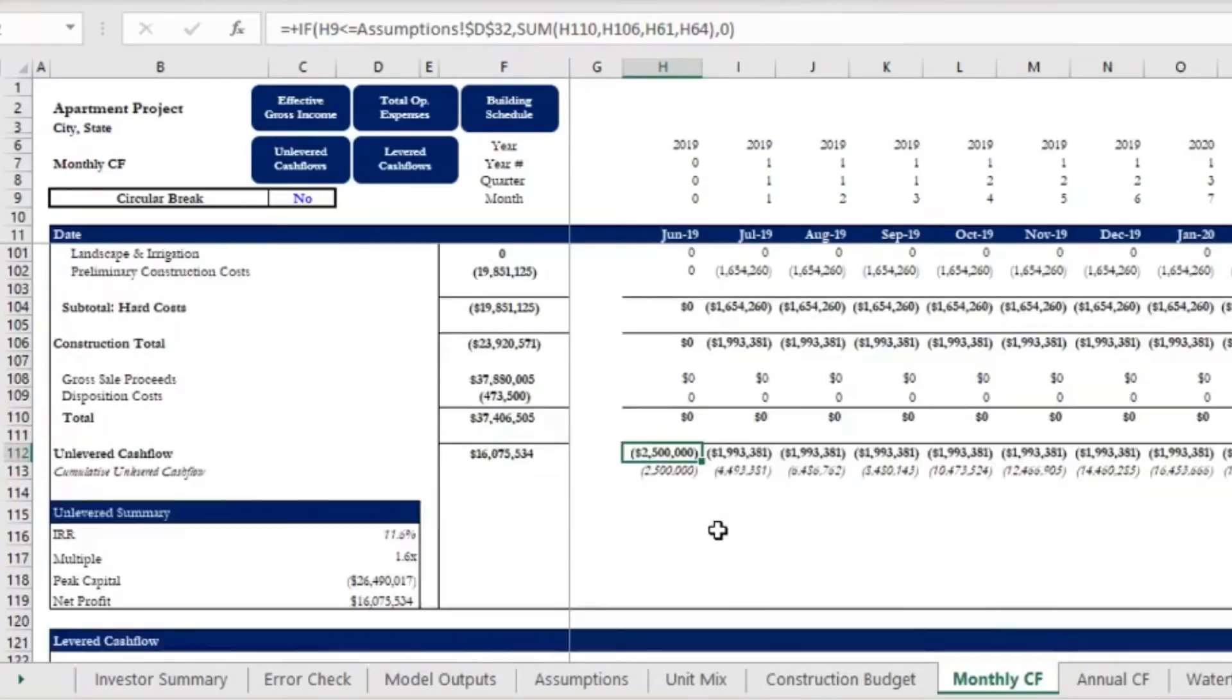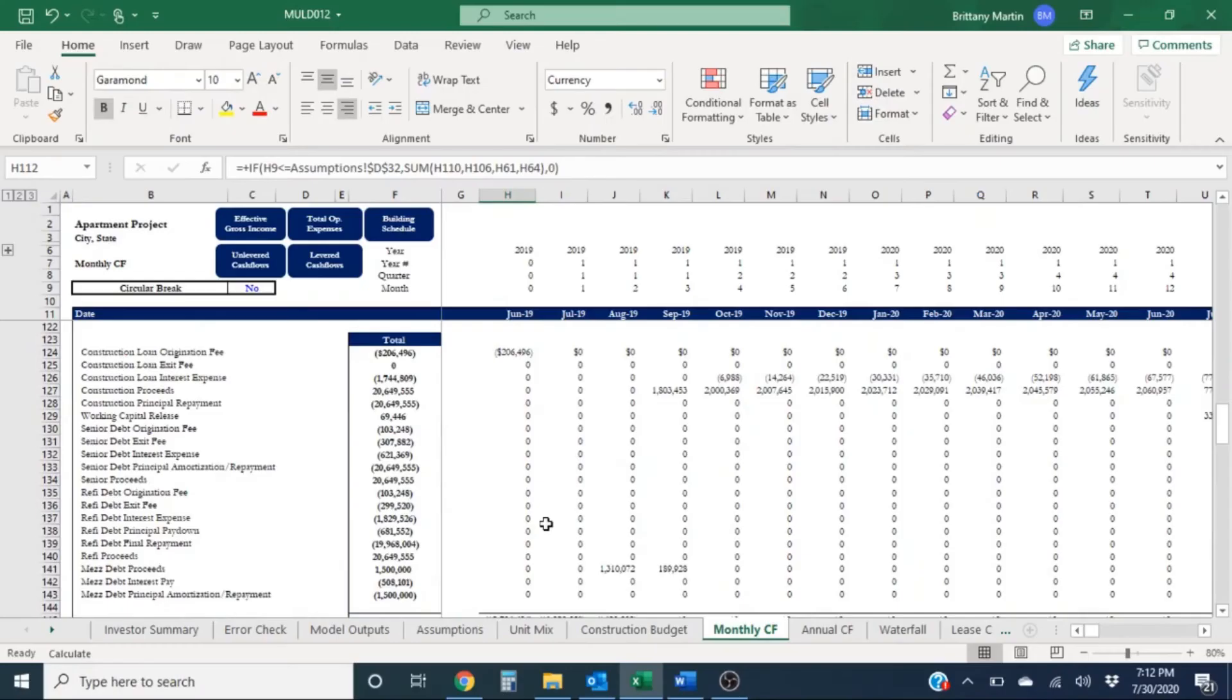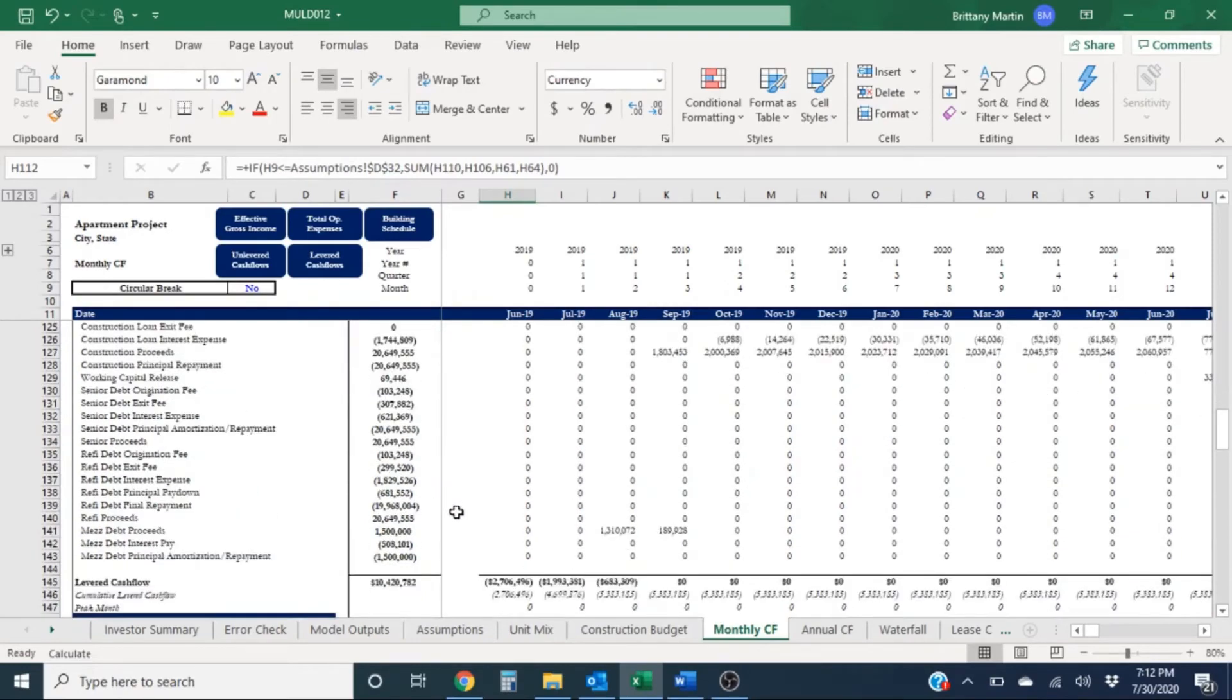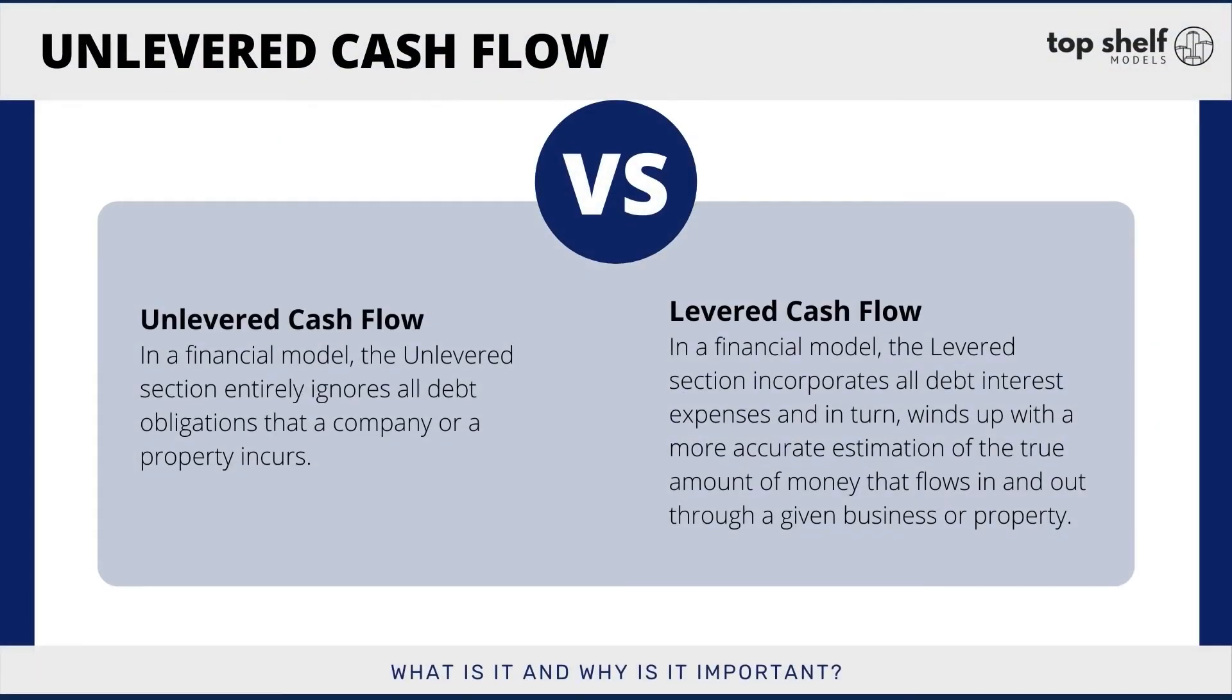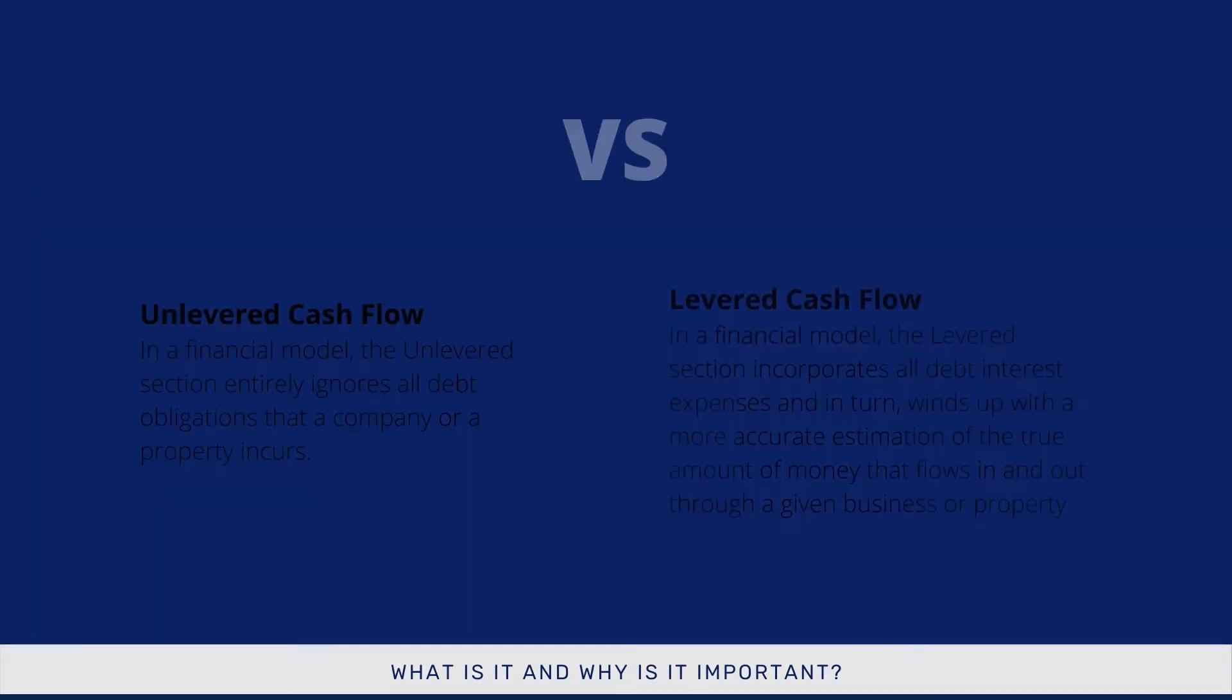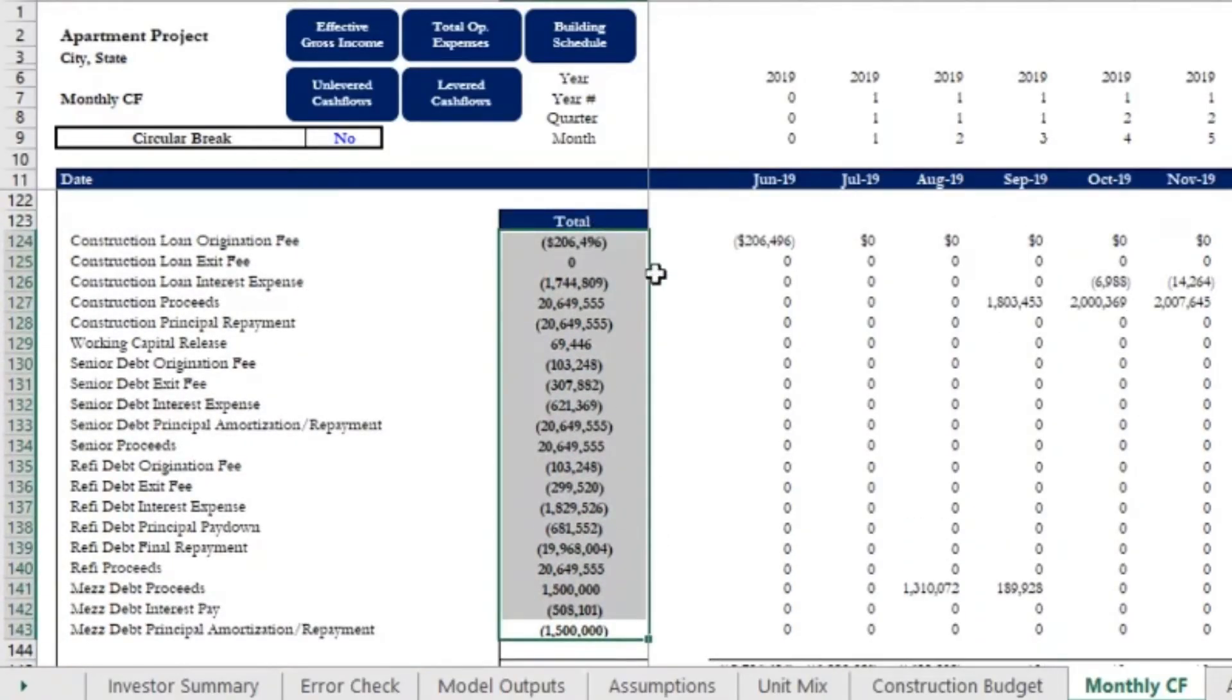If I scroll down here, you'll notice we have our levered cash flow section. Although we're focusing mostly on the unlevered cash flow section, it's important to at least know what the difference between unlevered cash flow is and levered cash flow. As I mentioned before, levered cash flow takes into account interest payments and essentially financial obligations.